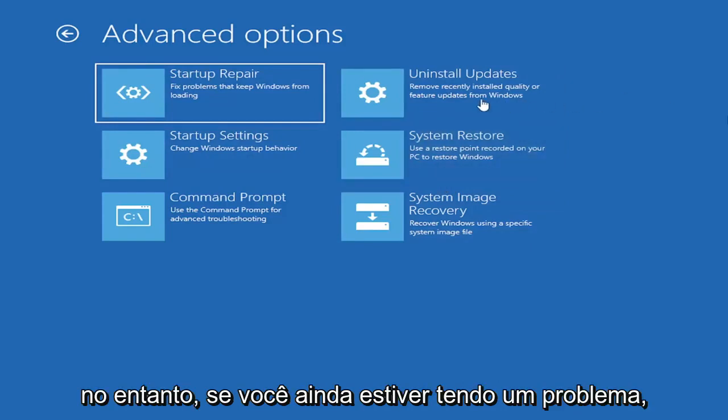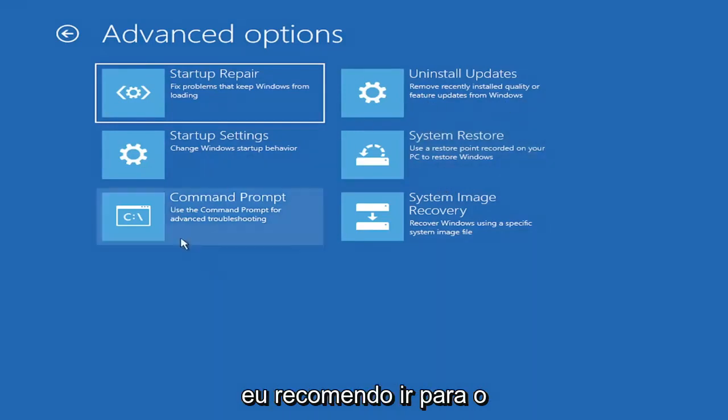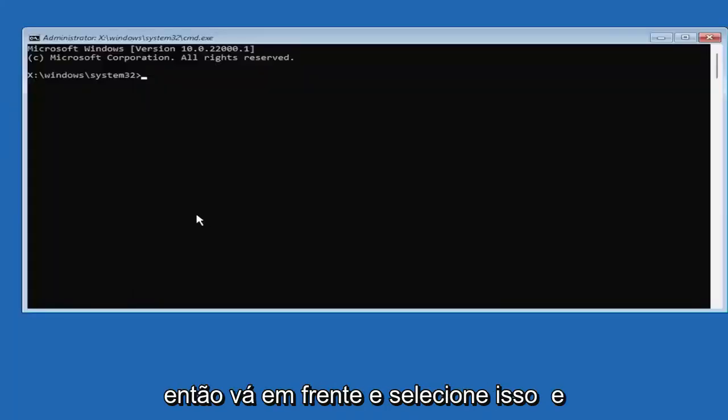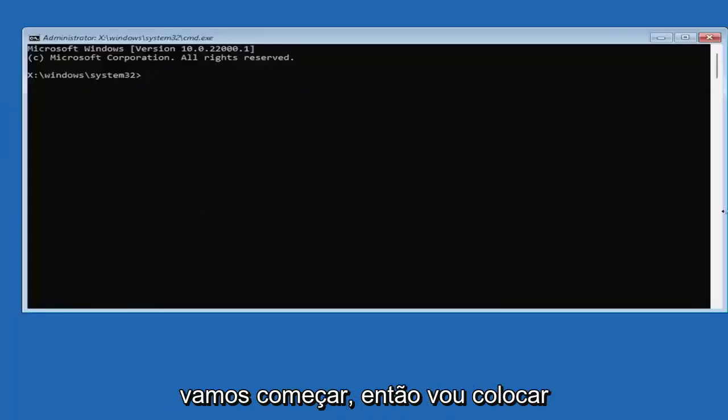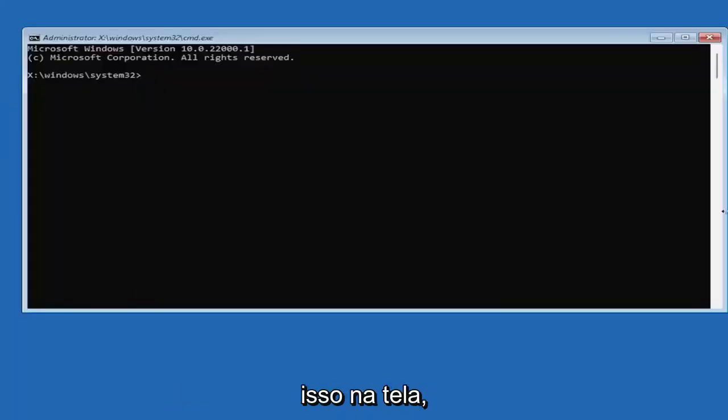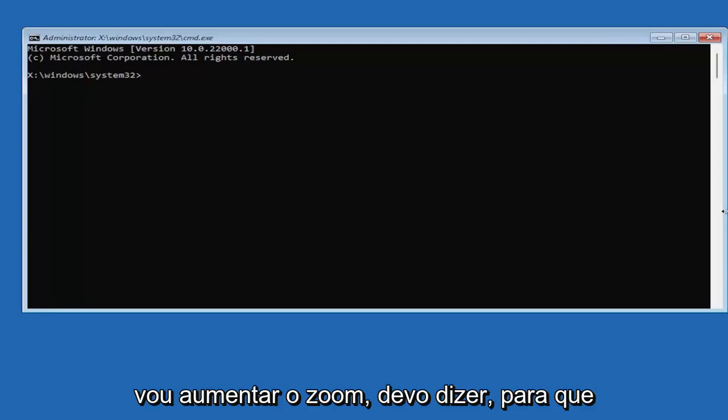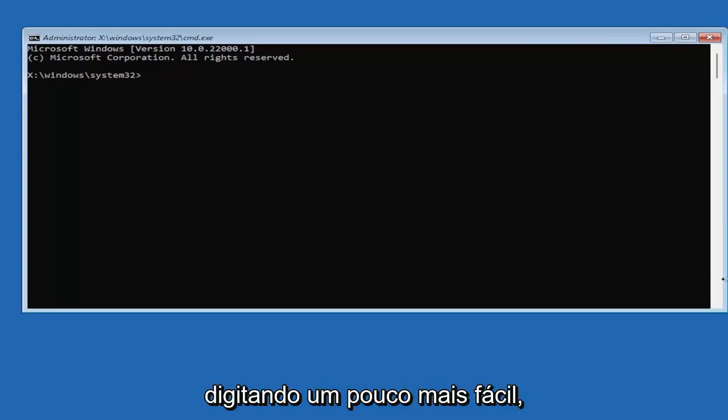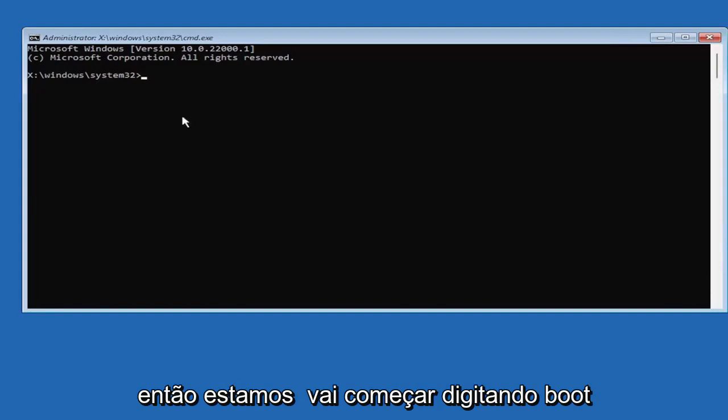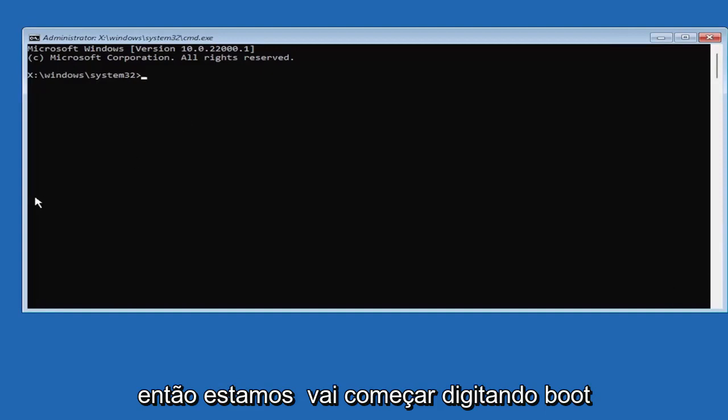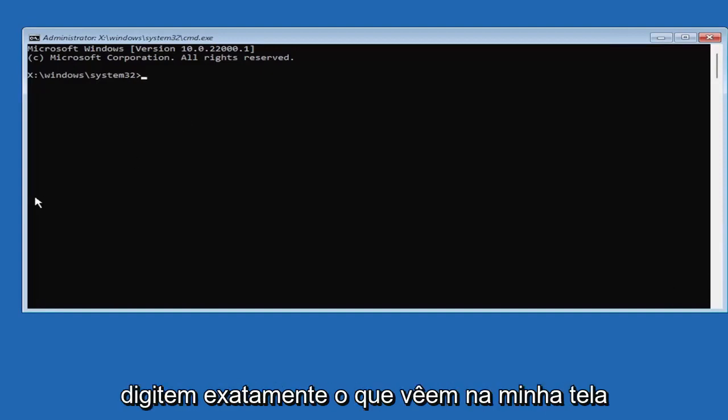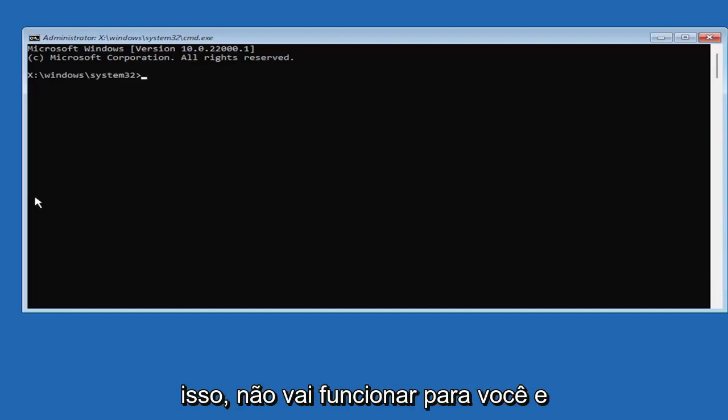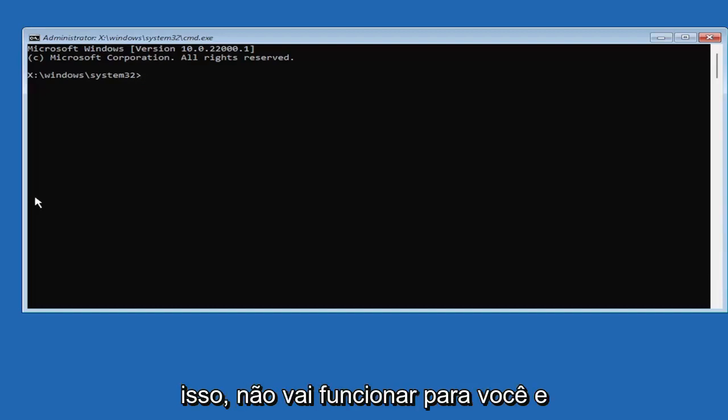However, if you're still having an issue, I would recommend heading over to the command prompt here. So go ahead and select that. We're going to begin. I'm going to zoom in, so you should be able to see what I'm typing a little bit easier. It's very important you type exactly what you see on my screen because if you don't, it's not going to work for you and you're going to get an error.